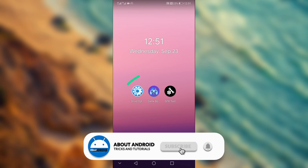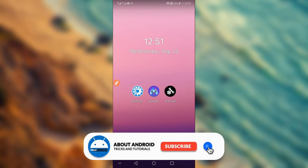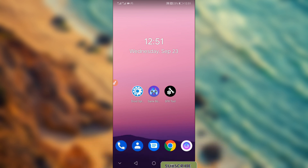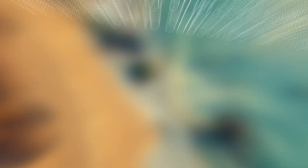That's it for the video! Those are the three apps you can download — links are in the description. I hope this video helped you out. If it did, please subscribe to my channel, and if you're new, turn on notifications to stay updated on new videos. I'll see you guys in the next one!